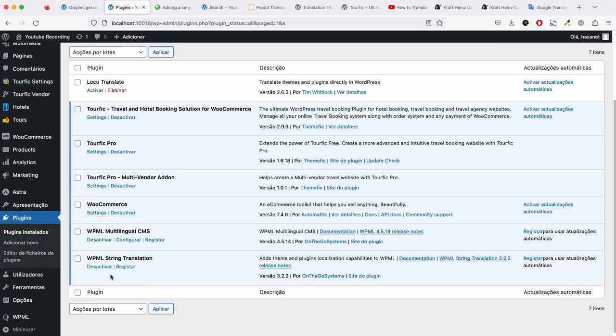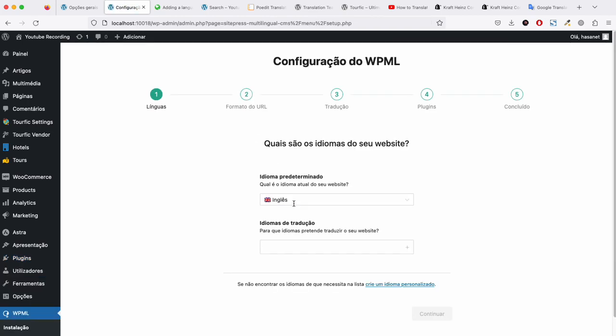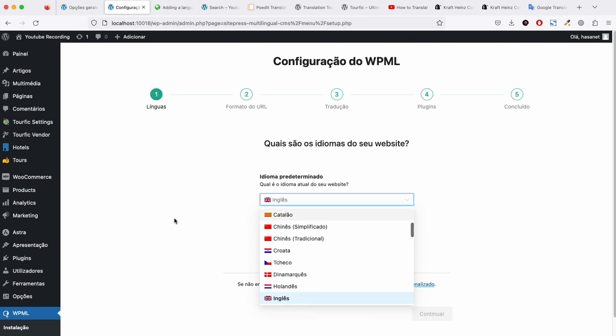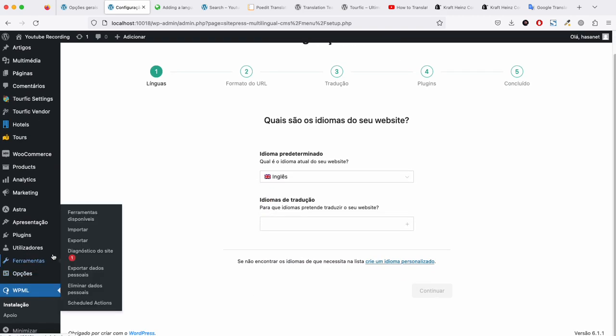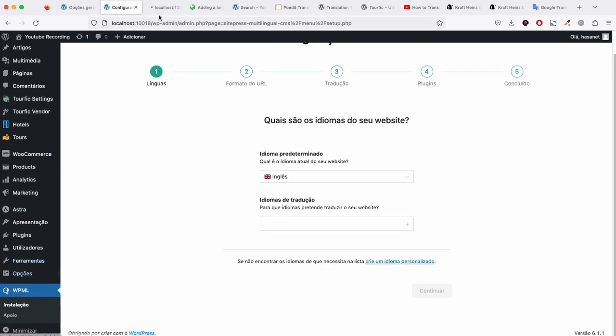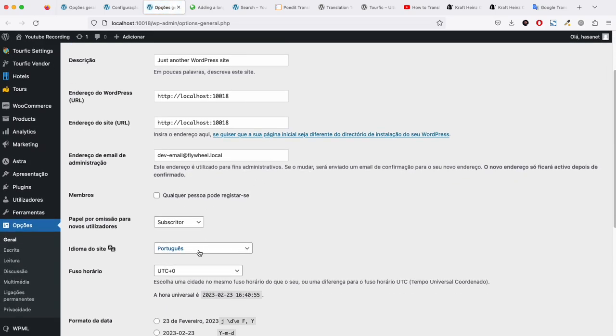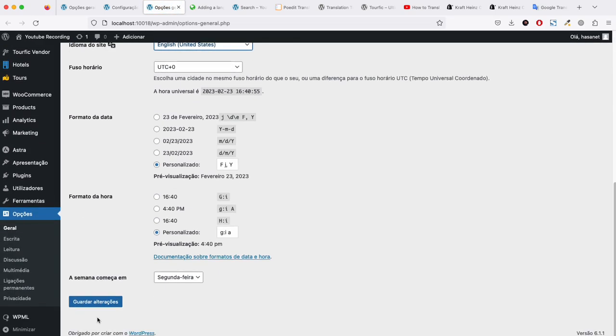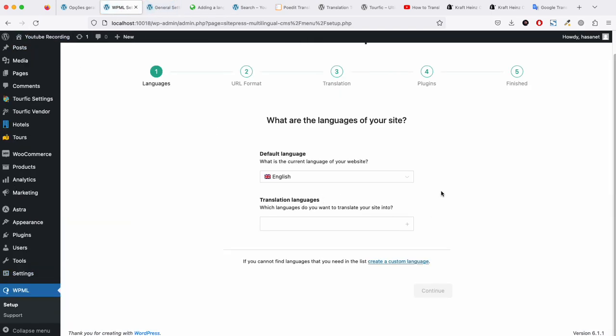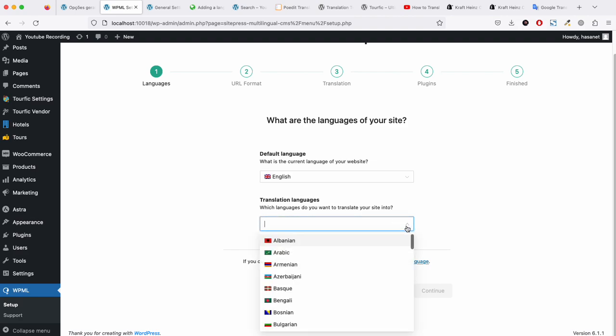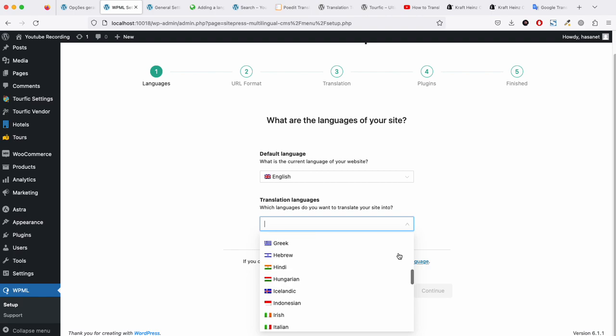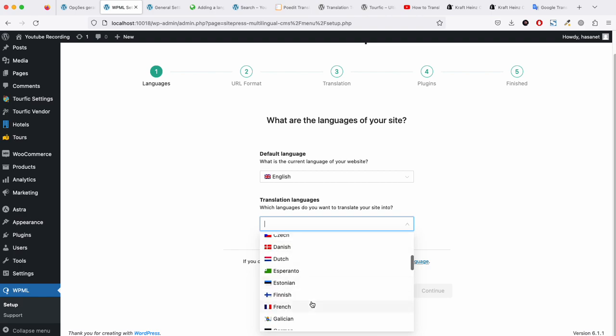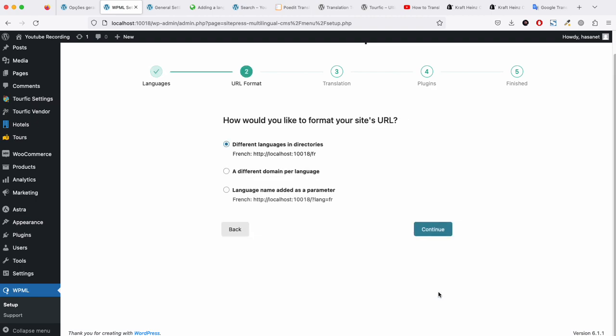Once you install these two, you need to click configure. Let me first change the language. The default language is English and the translated language we will choose French, and we will continue.